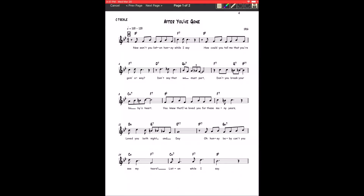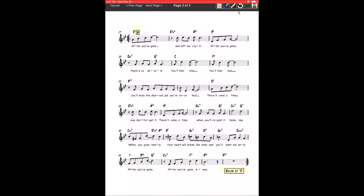Once we have that, we can highlight the A section, the title, go to the next page, highlight the B section, and the solo section.